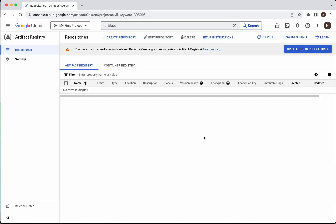In this demo we have seen how to create a repository in GCP Artifact Registry, how to build a simple Docker image and push that image to the GCP Artifact Registry repository, and then delete the image as well as the repository. If you like this video please do like, share, and subscribe. Thanks for watching the demo.